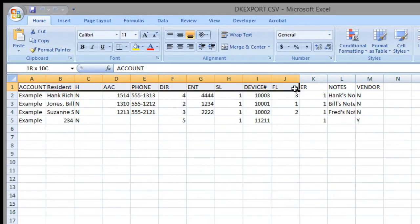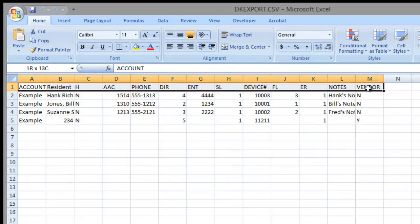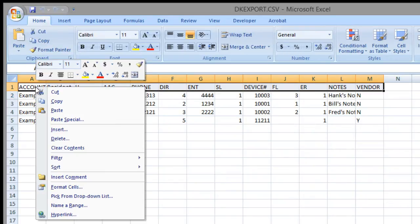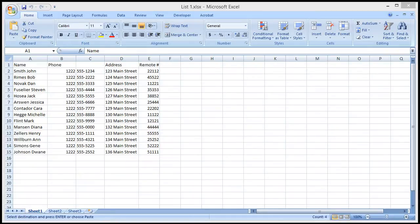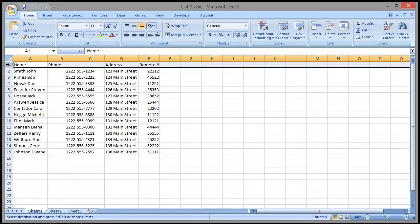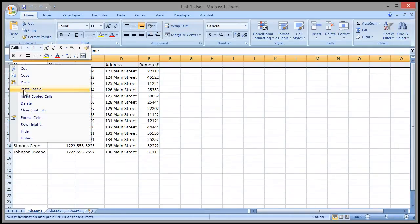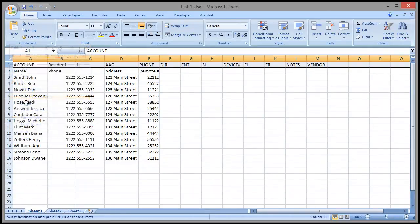Now that we have an exported file, I like to copy this row for a guide in the new file. Here's a list of residents I created. I'm now going to paste the header row at the top.